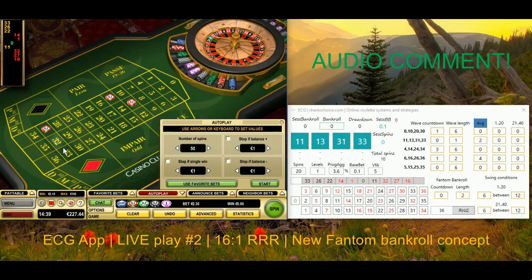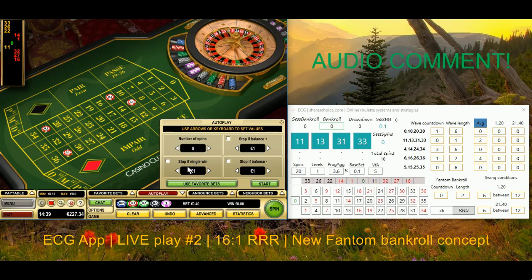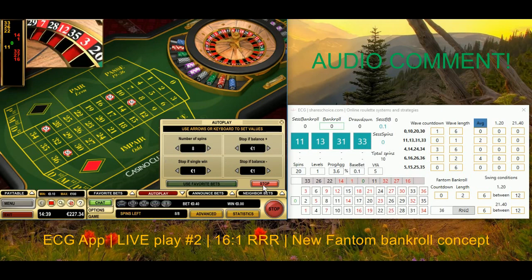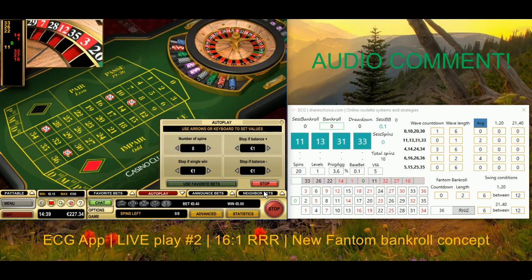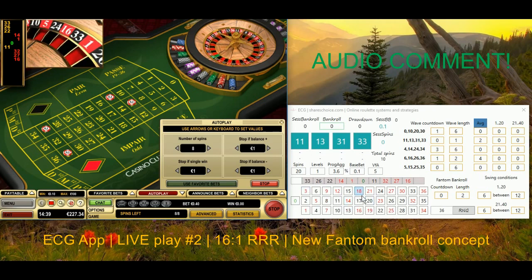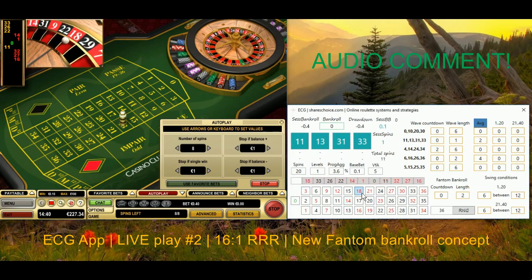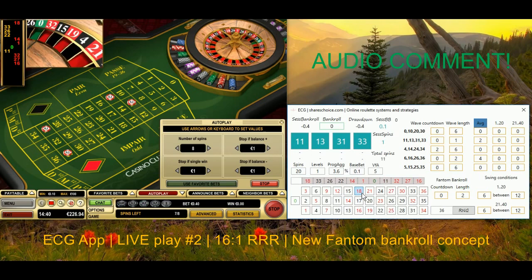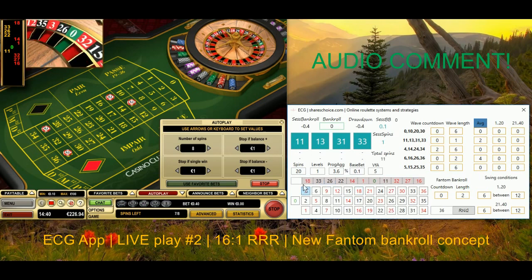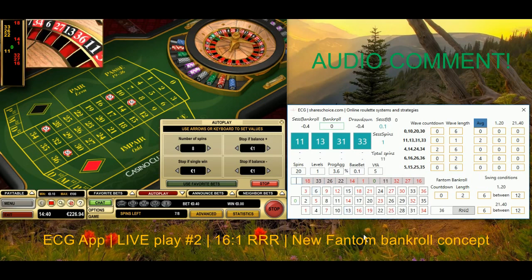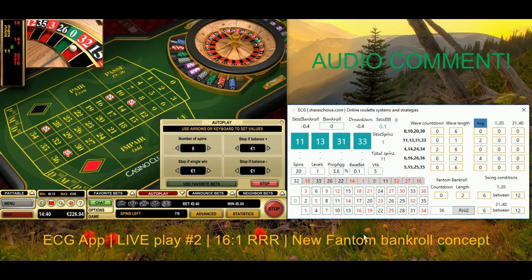Hi guys, it's Pieters. I'm recording an audio comment to my live session where I play with the ECG app. I introduce several concepts which I'm using in this app, which I developed mostly for myself. So far I've played two live sessions with this app and it looks pretty good.